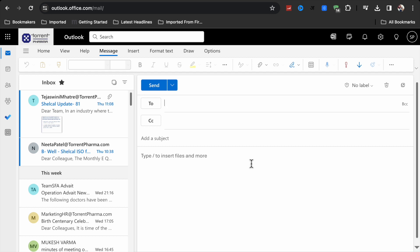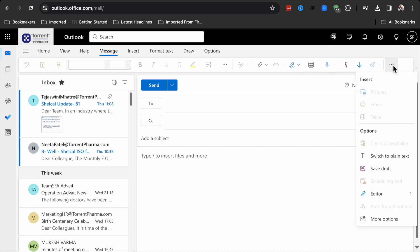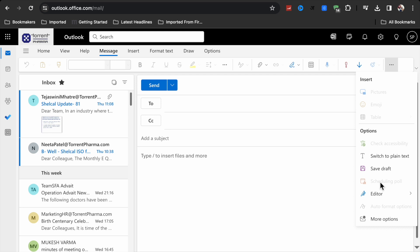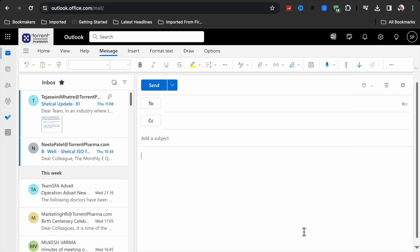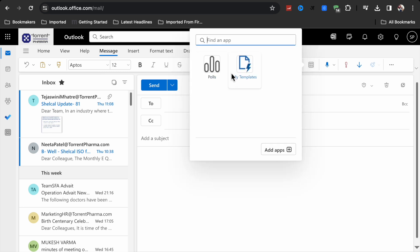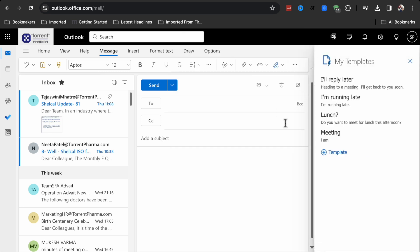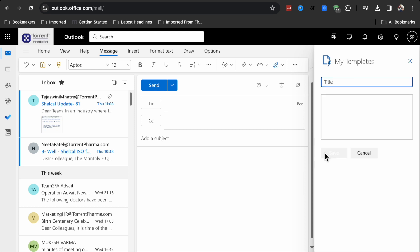Now here you will see three dots, but you will not see any template option. So what you have to do - you will see this option. Here you have to click on this and here you will see my template option. Click on this my template and now you click on this.